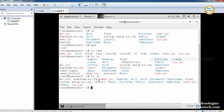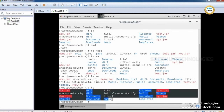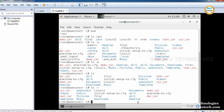The ls command displays the list of files and directories in ascending order by default. If you want to display the list of files and directories in descending order, we use ls -r. It displays the list of files and directories in reverse order.